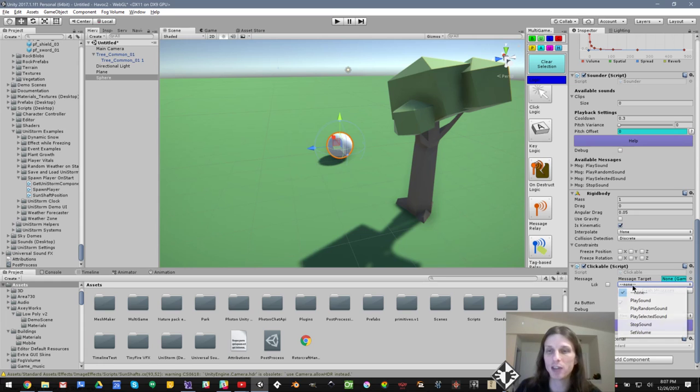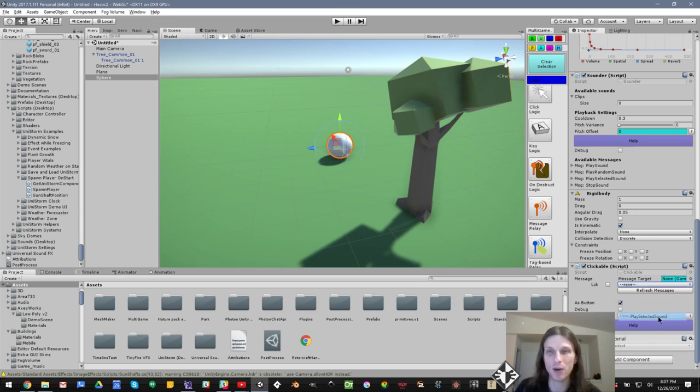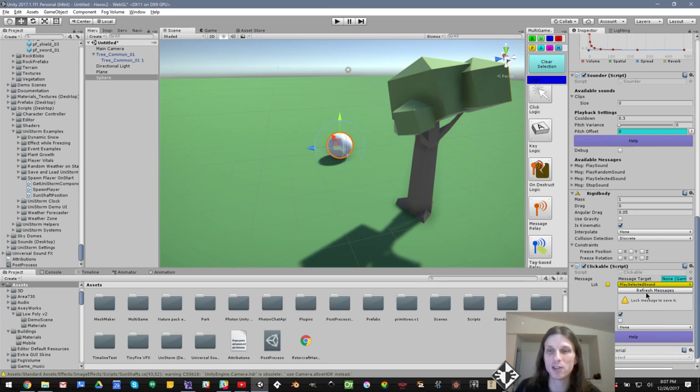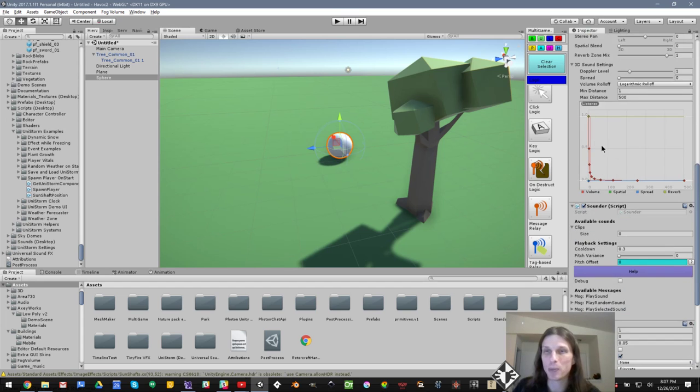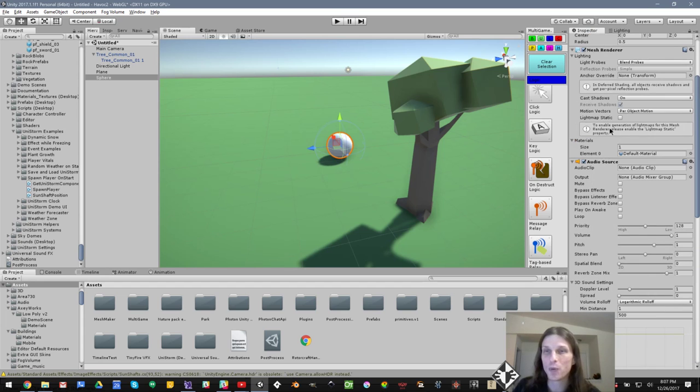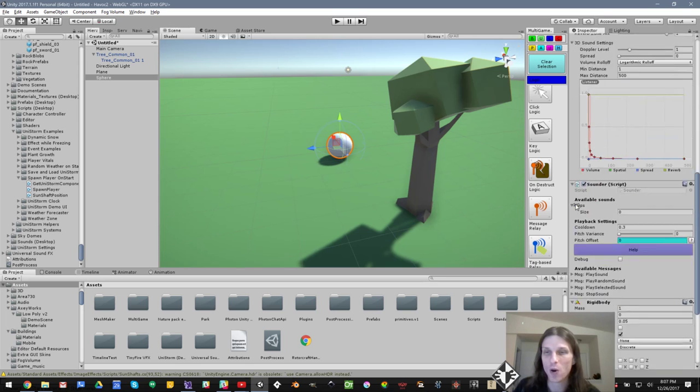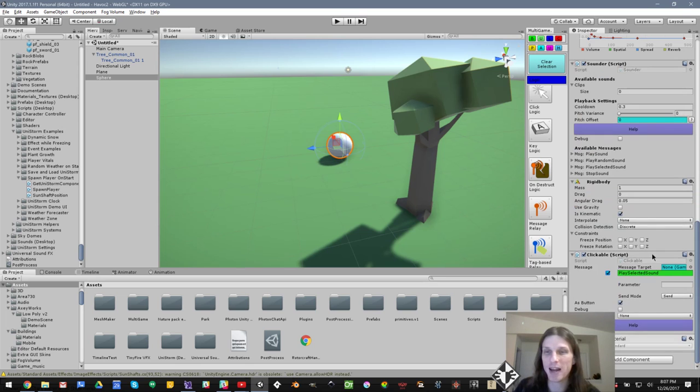In this case, I want to play selected sound. Now what this is going to do is it's going to play a specific sound from our list in our sounder. To use the sounder, there are two ways I can do it. I can send play sound, which will simply play the audio clip that's on the audio source, or I can provide a list of sounds that can be played.